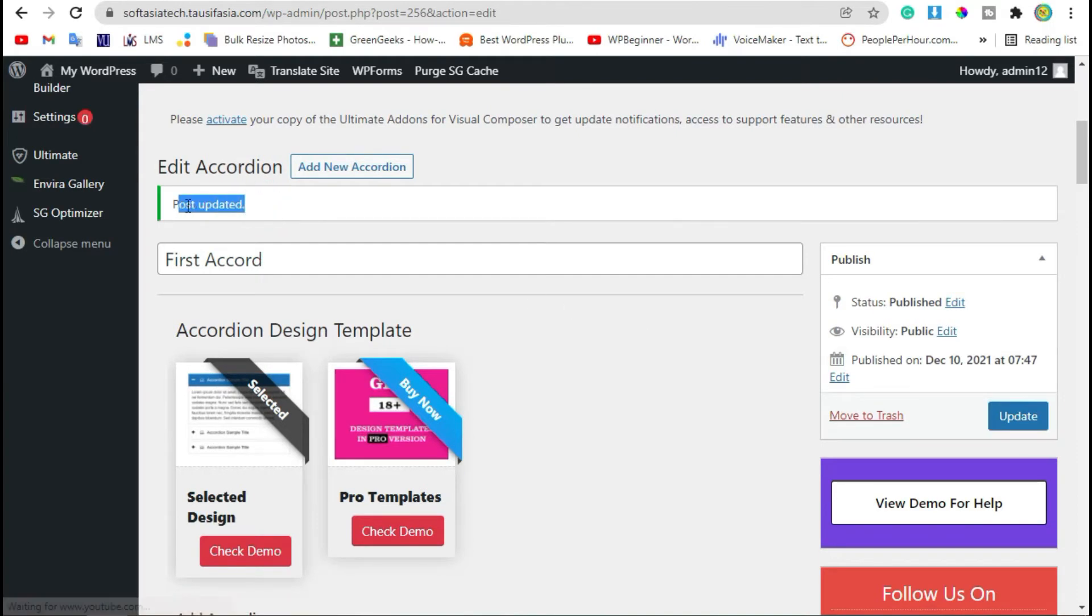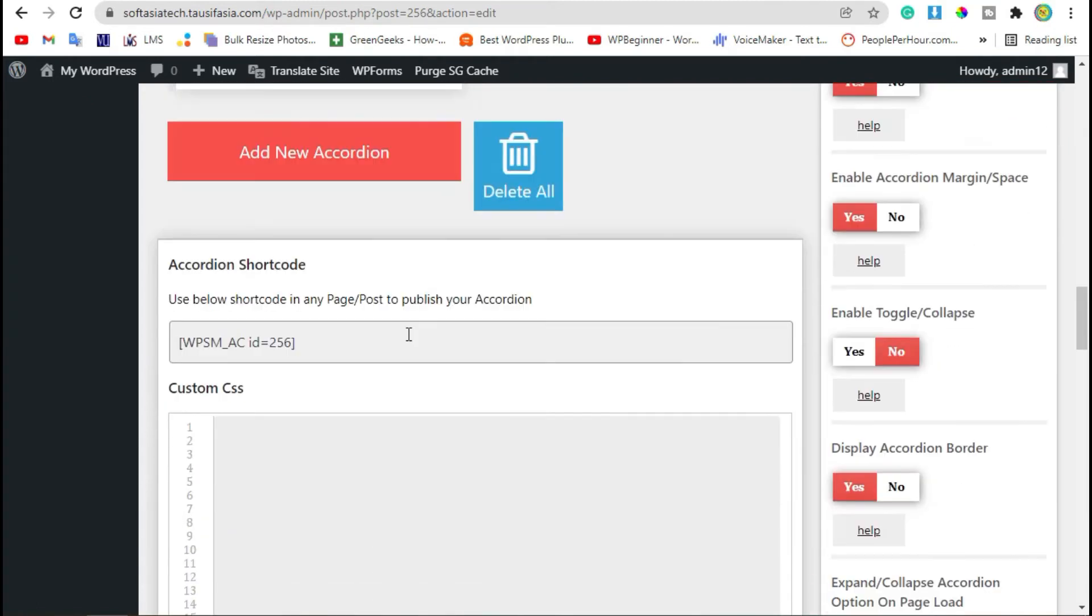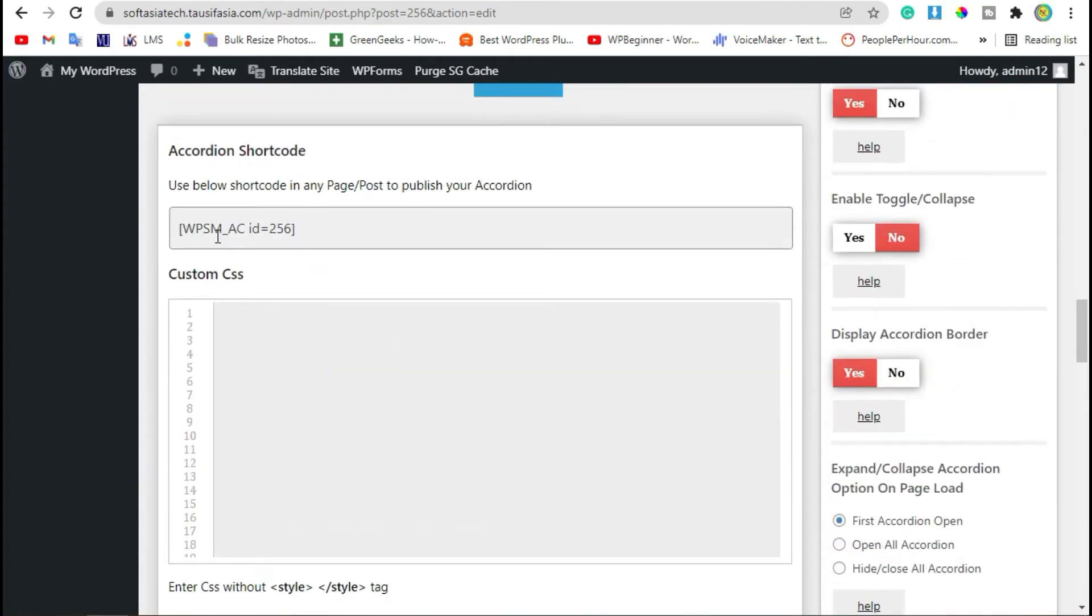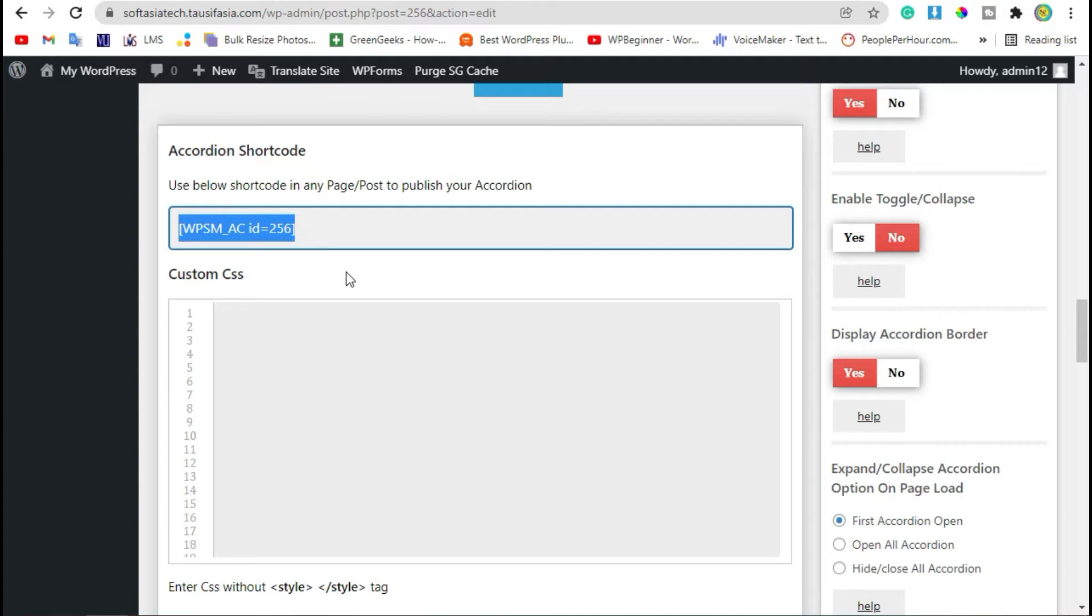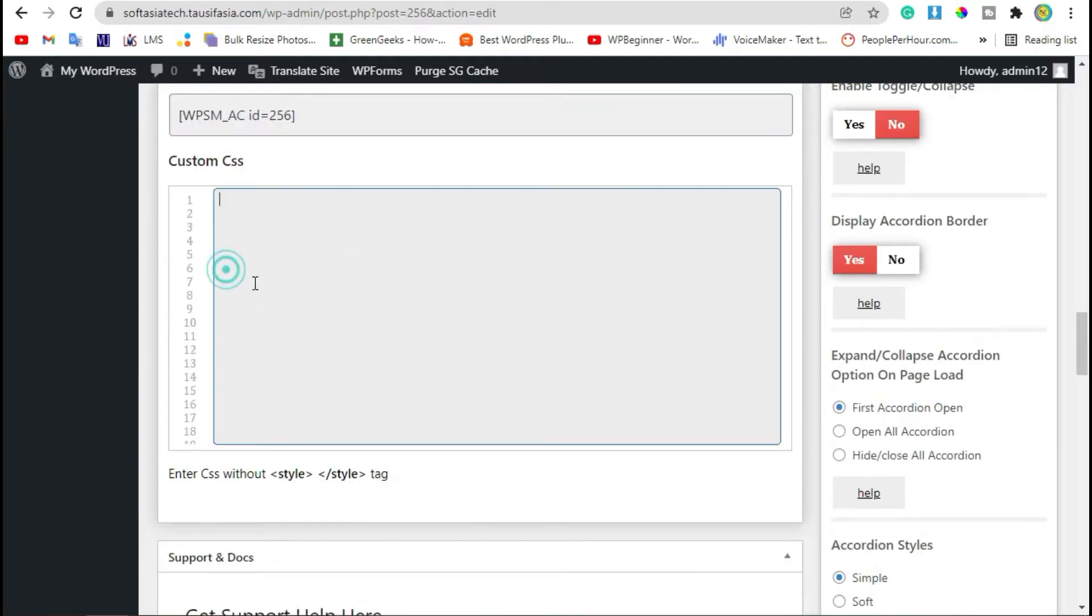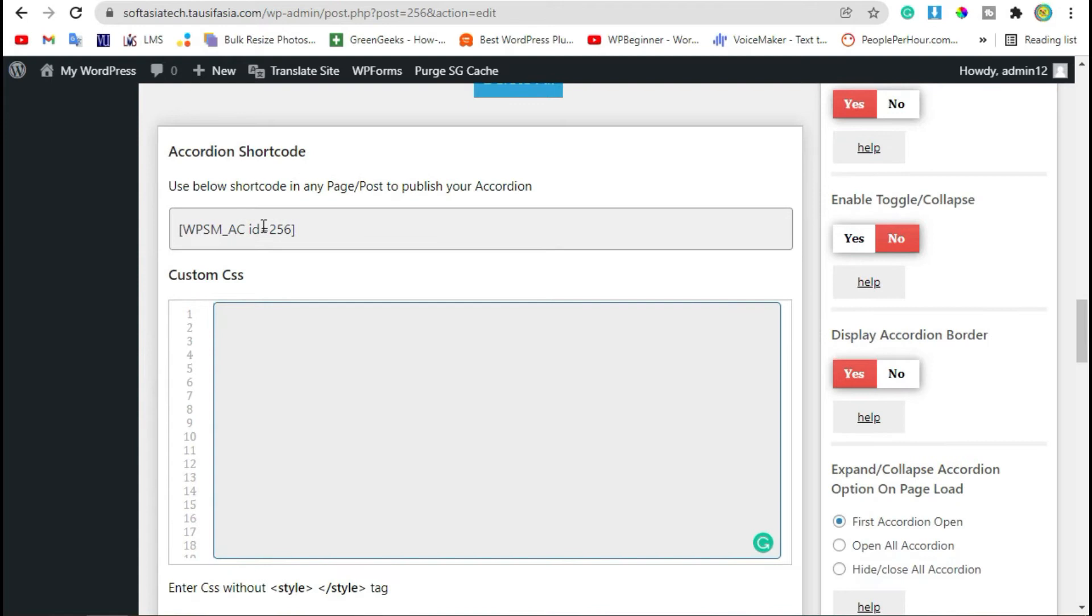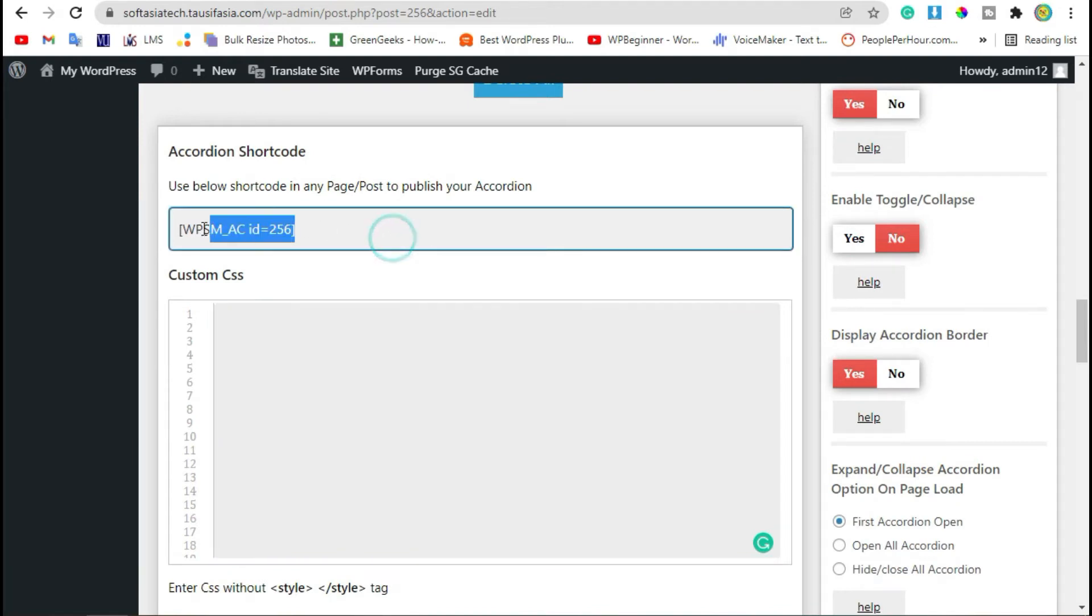After updating, scroll down. Here you can see the shortcode of this accordion. Here you can also change CSS style for this accordion. For now, just copy this shortcode.